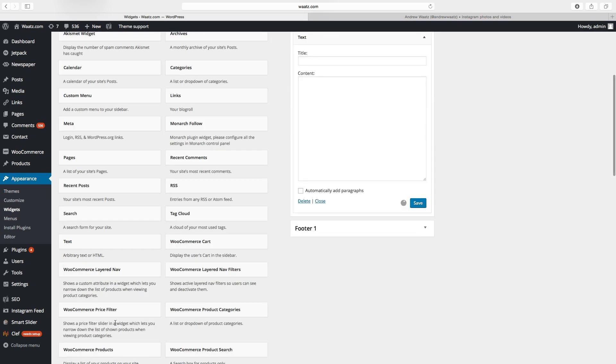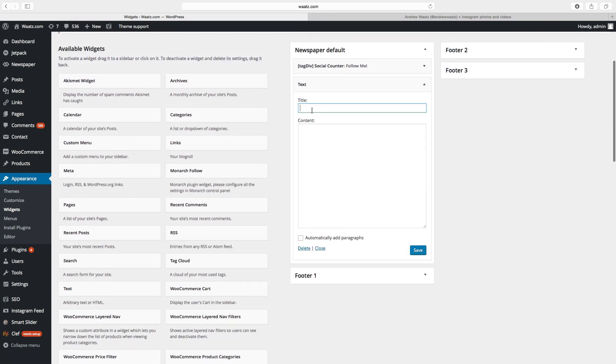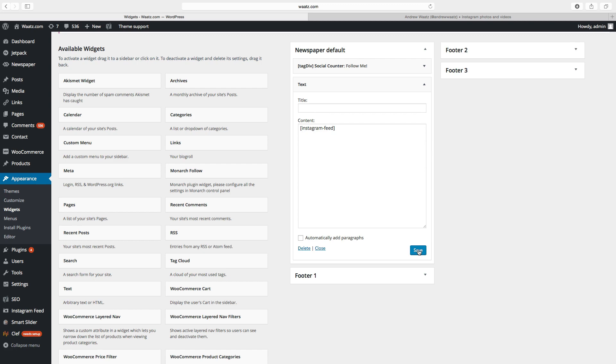add widget. Okay, so now we can paste the shortcode right here, click on save, and go back to the